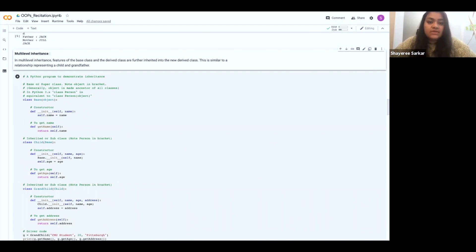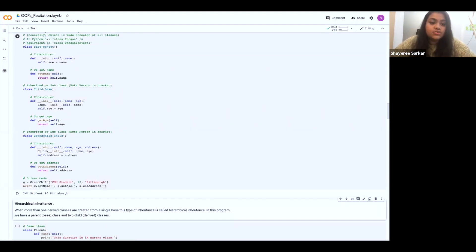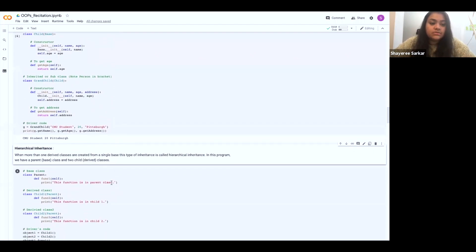Moving on to multi-level inheritance — for example, between grandfather and grandchild. You have a parent class, a child class inheriting the parent class, and a newer grandchild class which inherits the previous child class. The grandchild class will have access not only to the child class but to the base class as well. In base class we have defined a method called getName; in child class we have defined getAge in addition to getName; and grandchild has a new method called getAddress. Since grandchild inherits child and base, it has access to all methods — getName, getAge, and getAddress. We can print it out: CMU student 20, Pittsburgh.